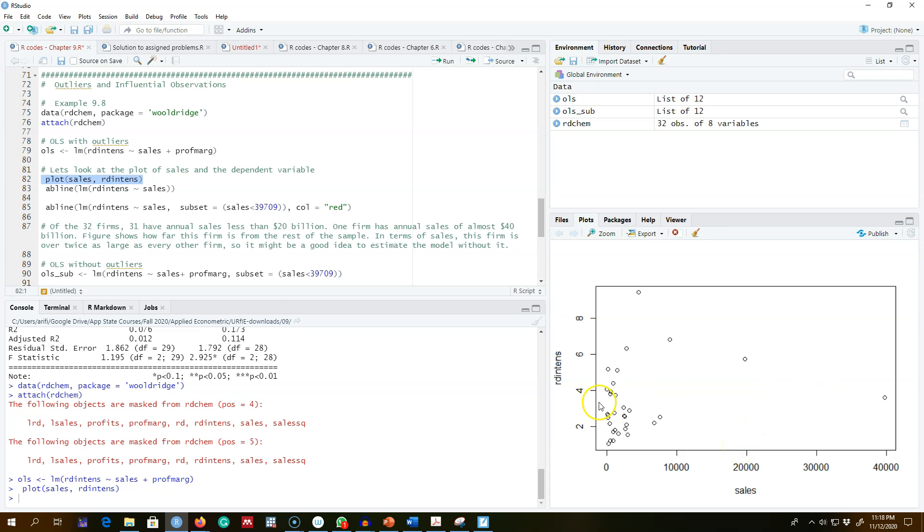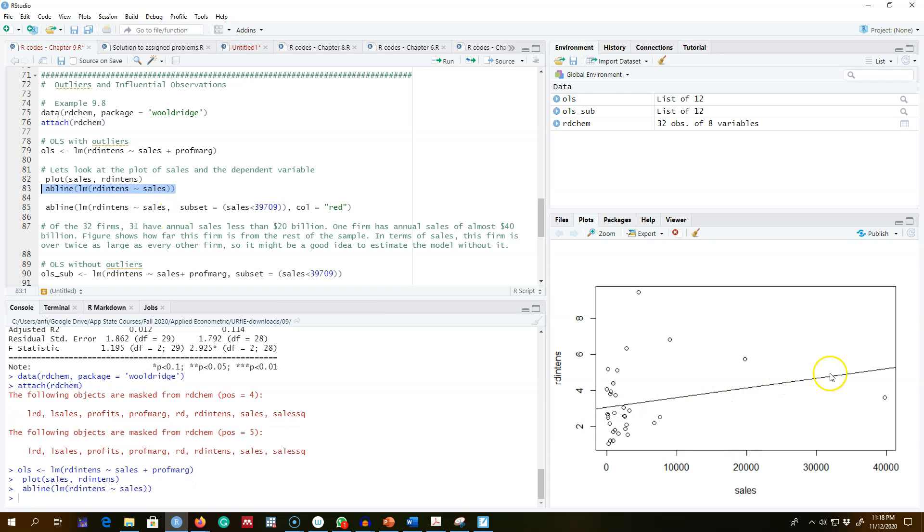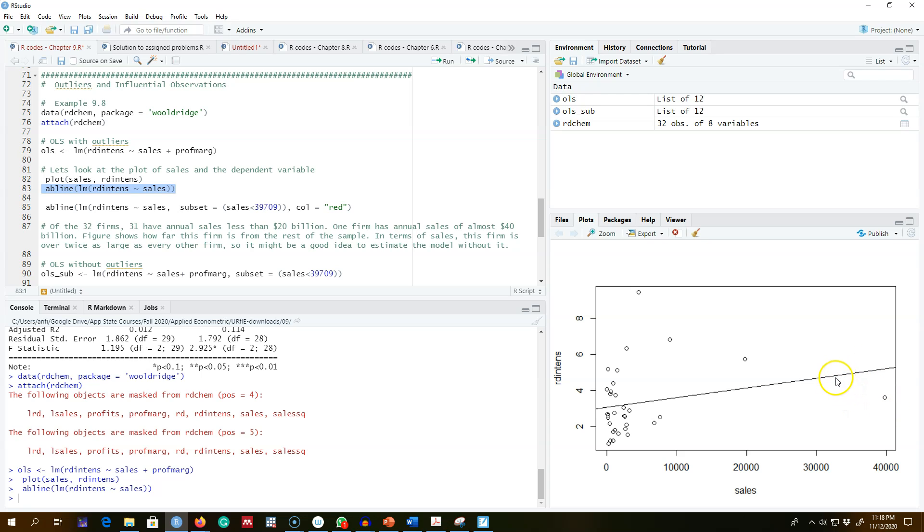If we fit a line like this line, this observation or this firm is having a huge impact and it's tilting this line towards it, which means the slope coefficients that we will get will be influenced by this observation. So let's go ahead and omit this observation from our data set and regress a model without this firm.